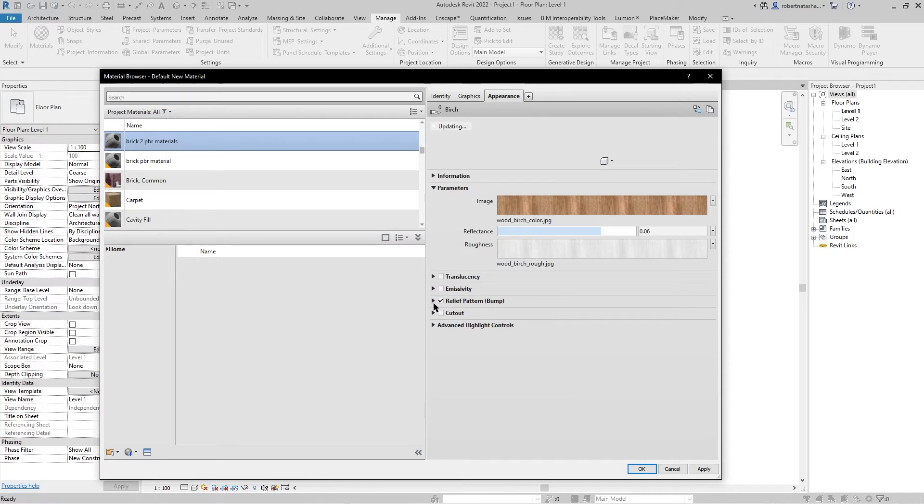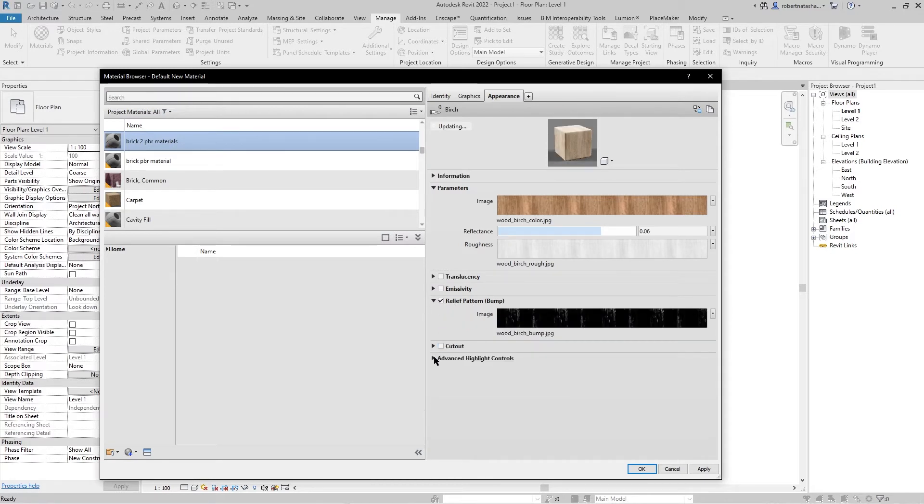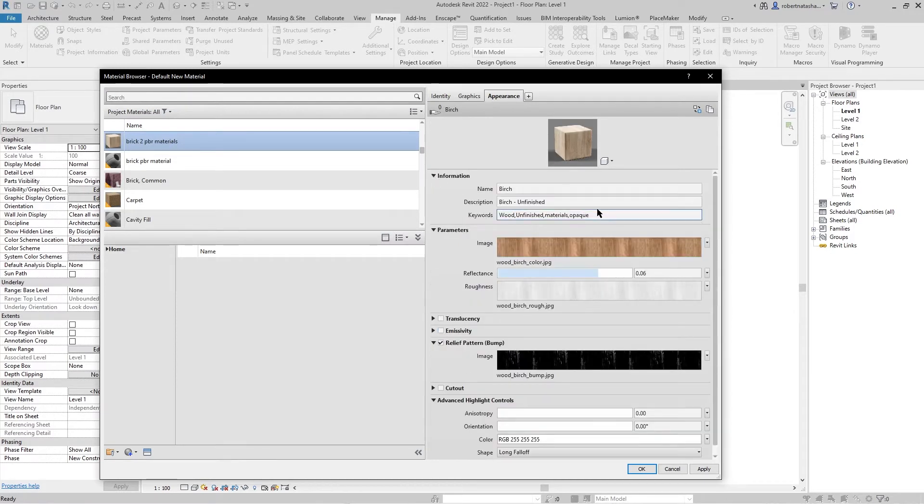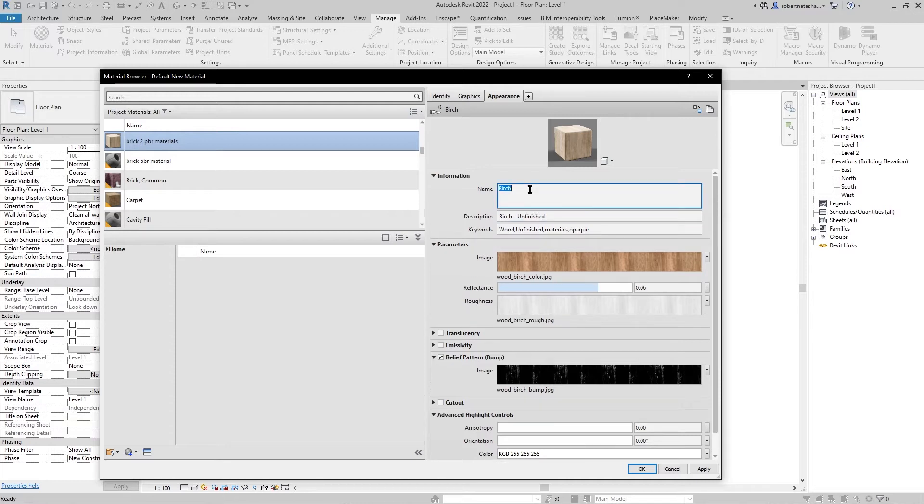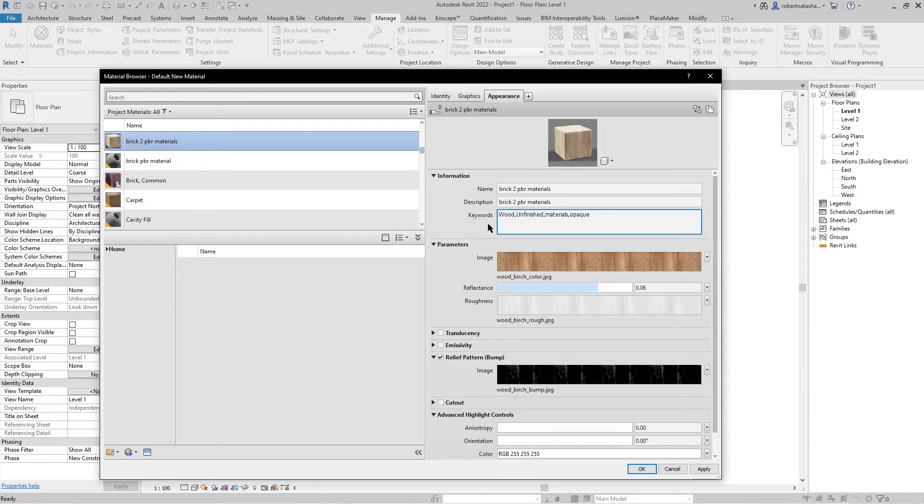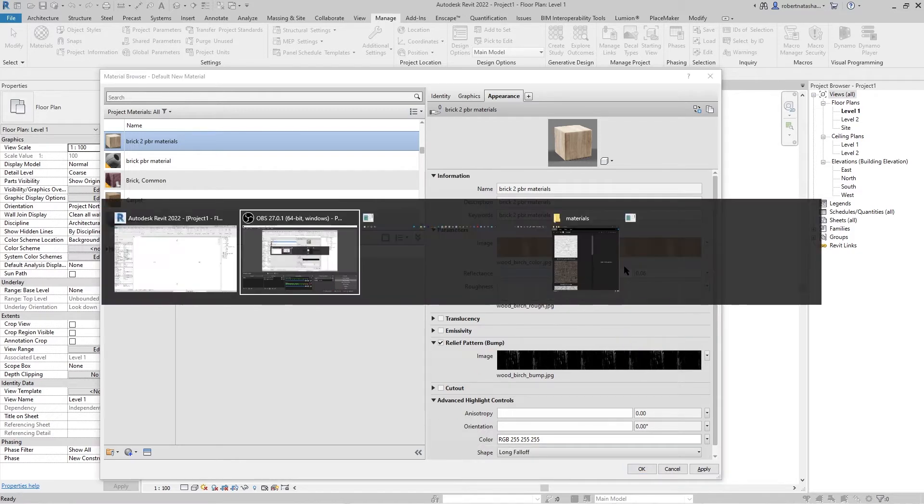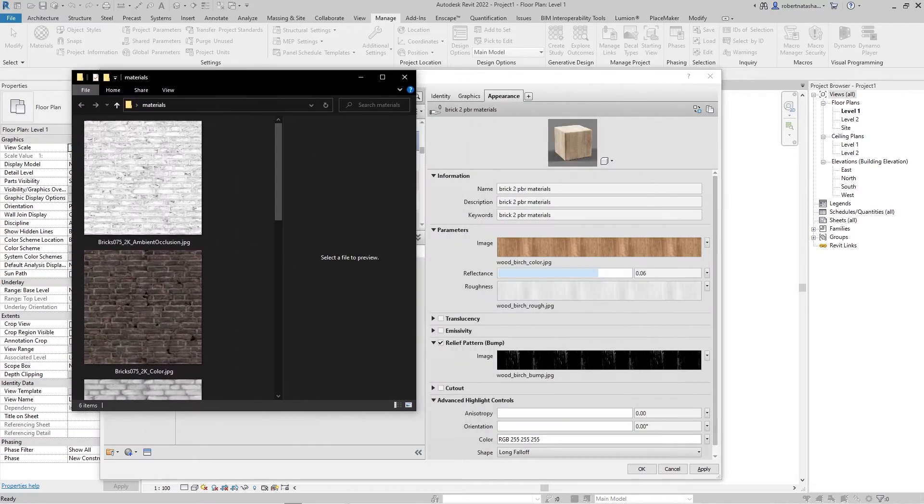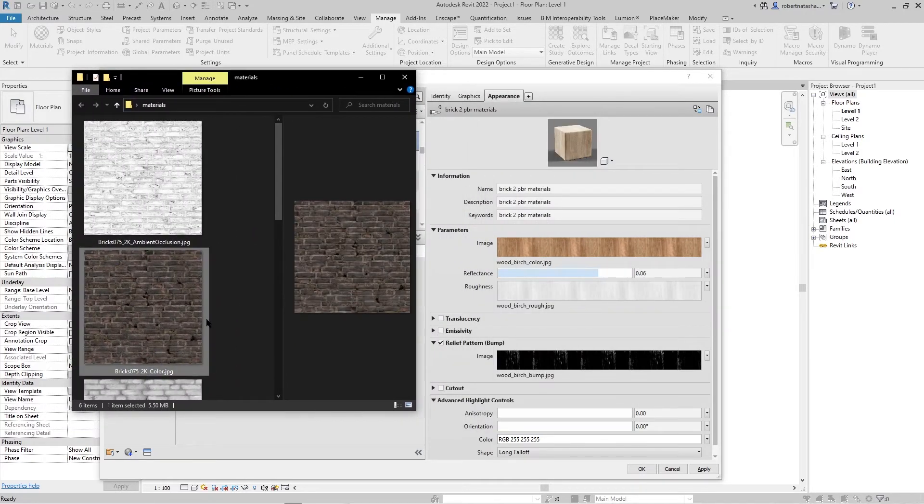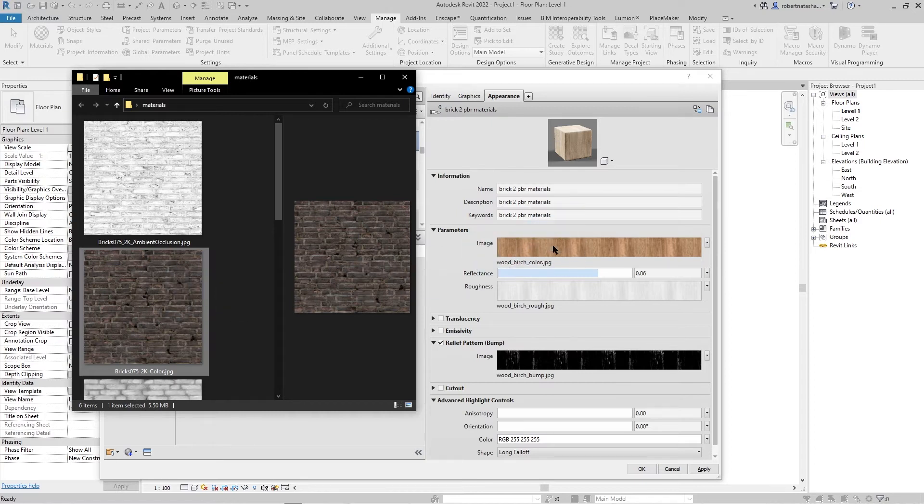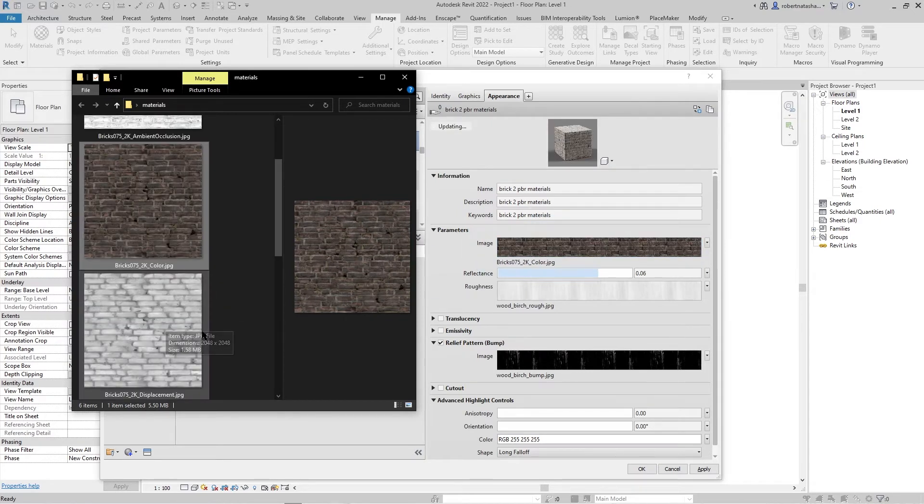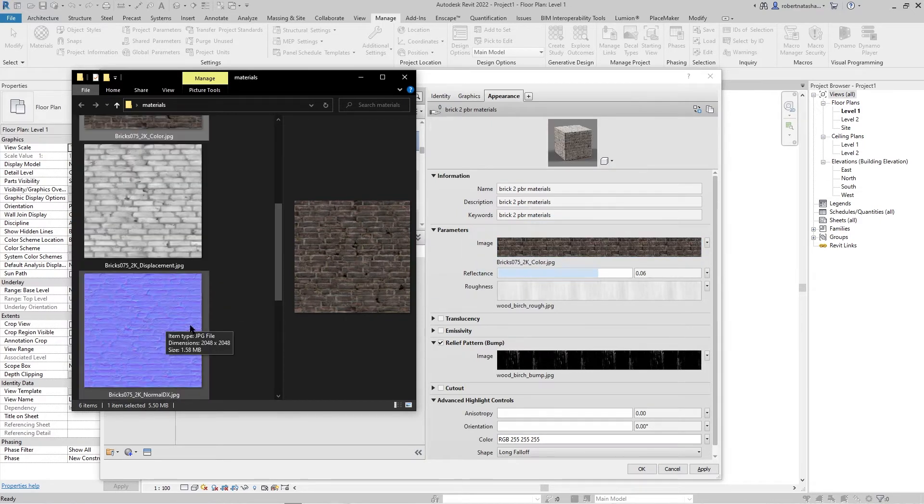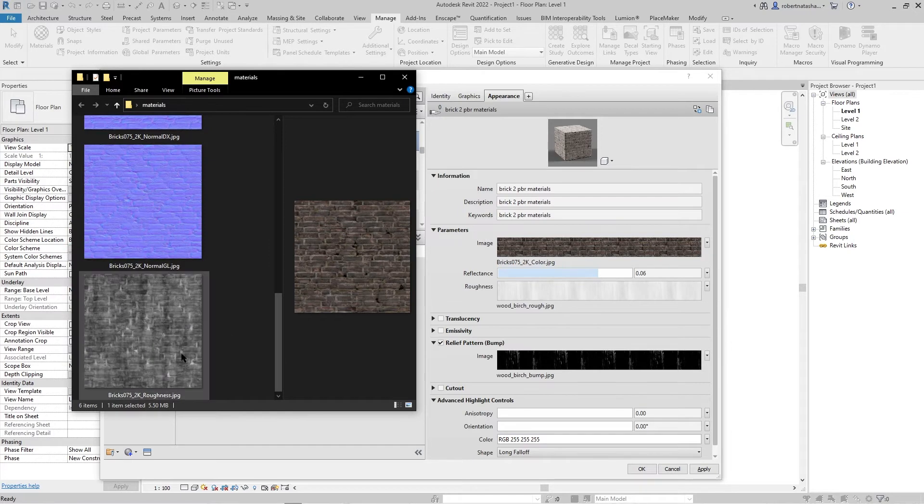Then click on this one and this one, go to information and change the name, then change the description and the keywords. Go to your file materials and pick the first one, the colors. The second one is the replacement or the roughness.